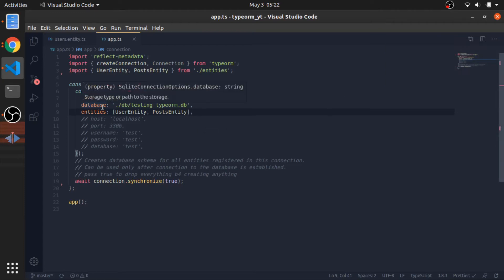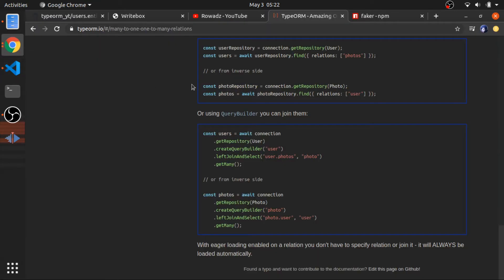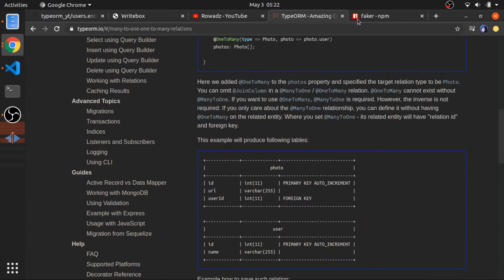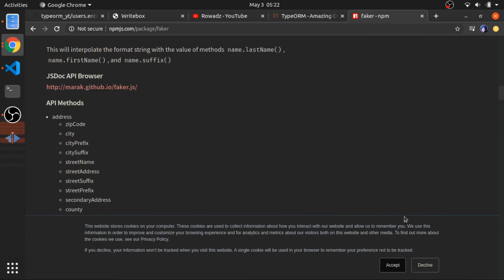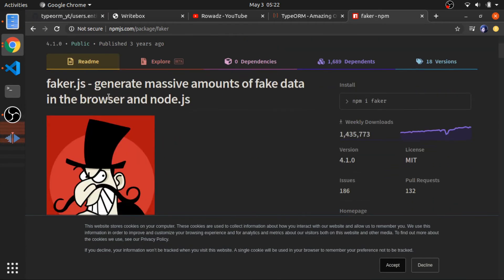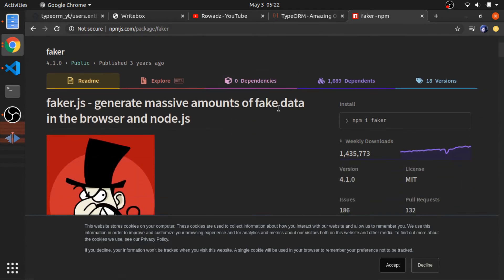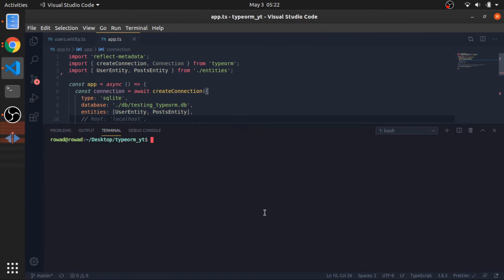Okay, I will show you how we can create data using TypeORM, but first let me show you a library that I'll be using. It's called Faker, so I'll just generate random data using this library. I will put a link in the description for it.